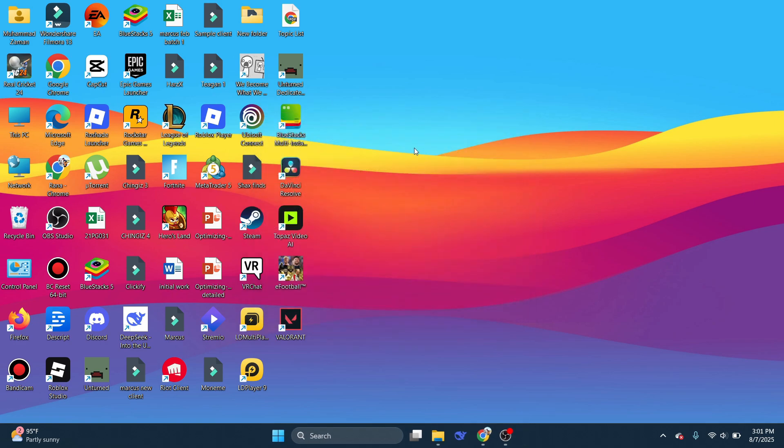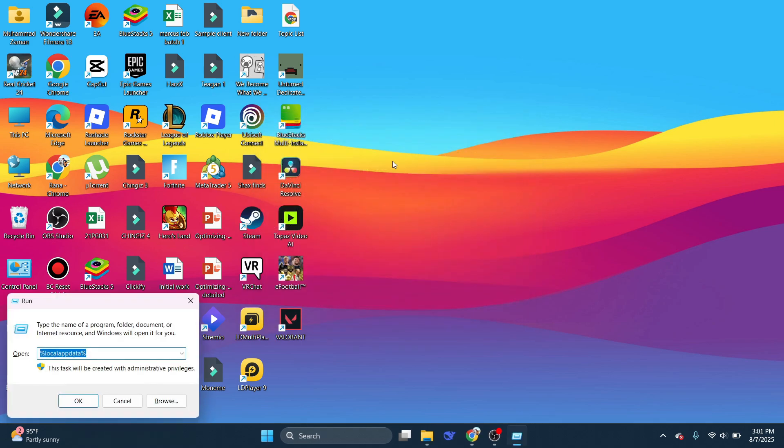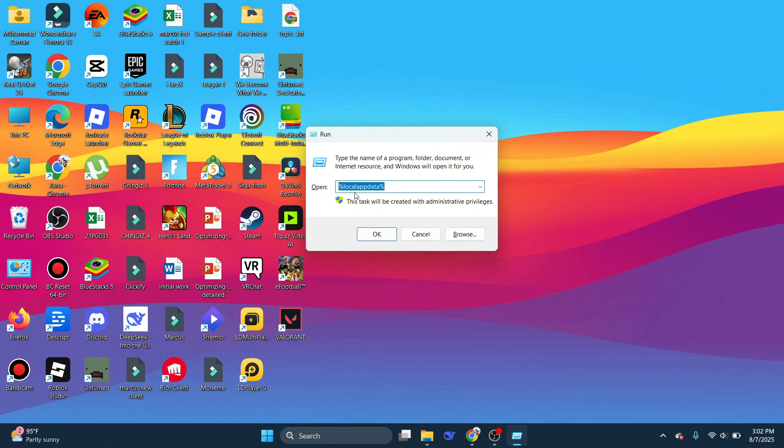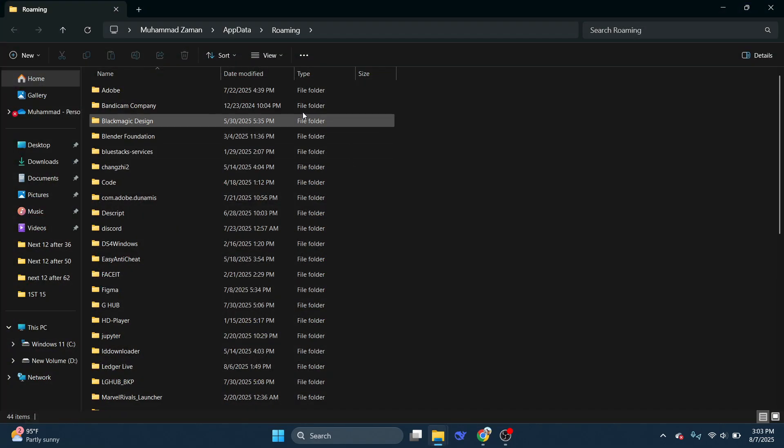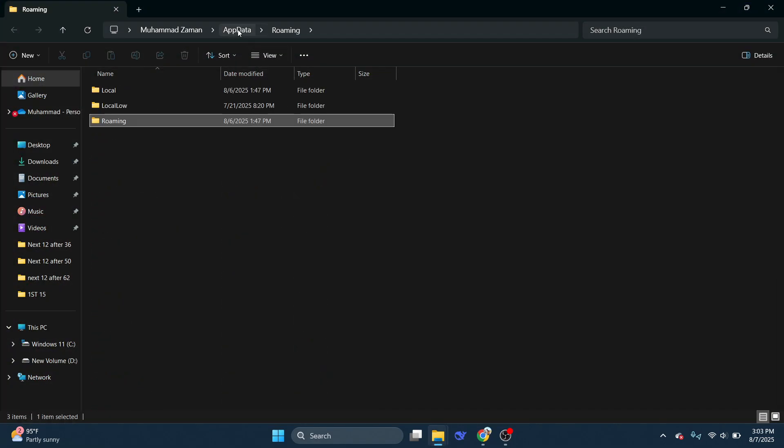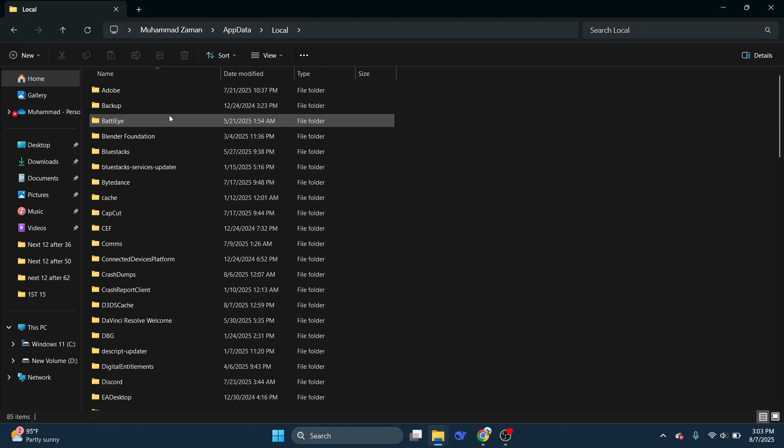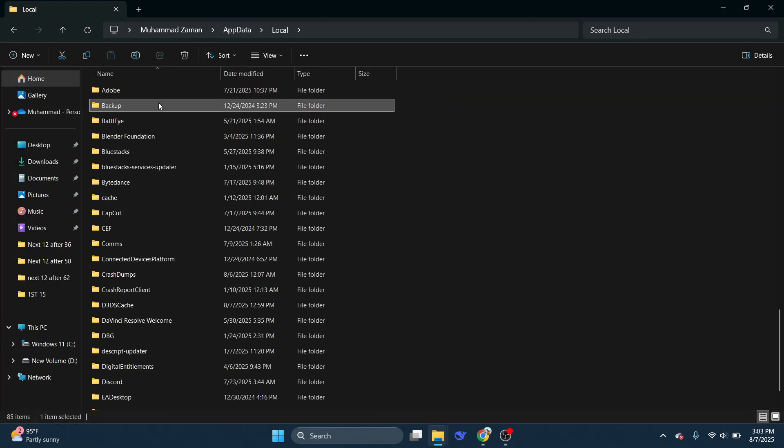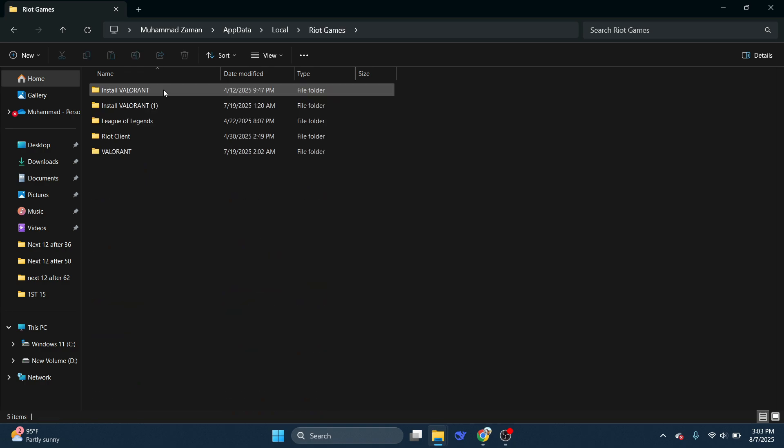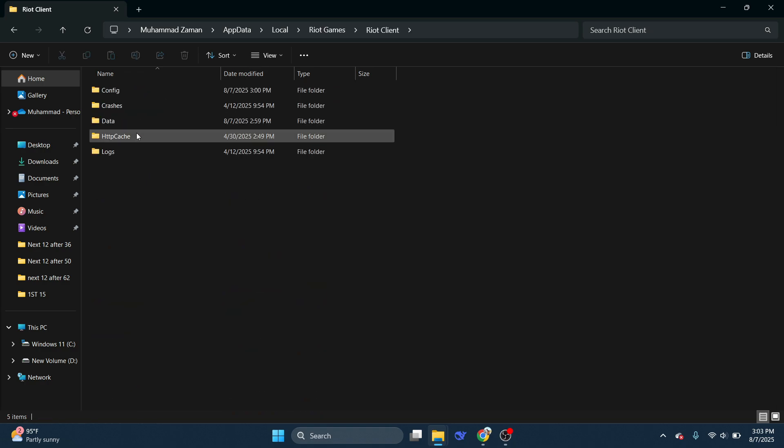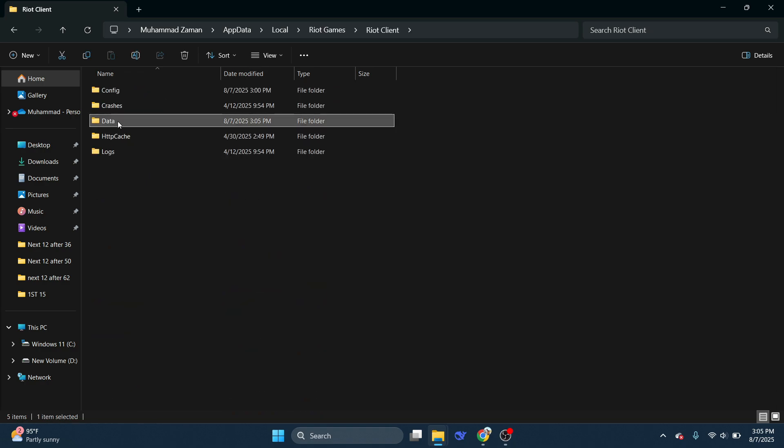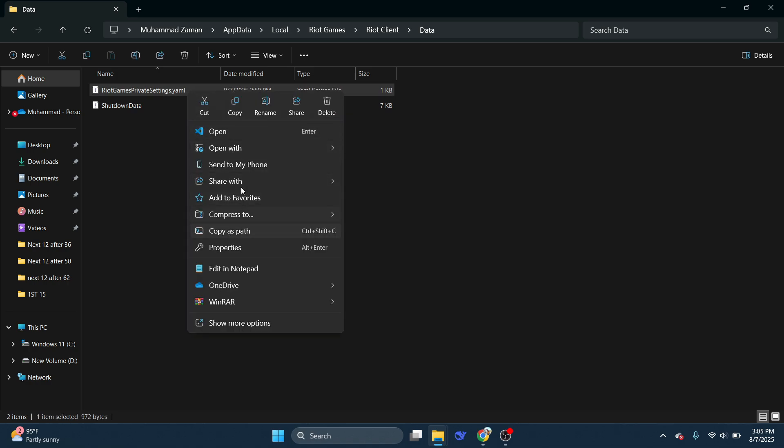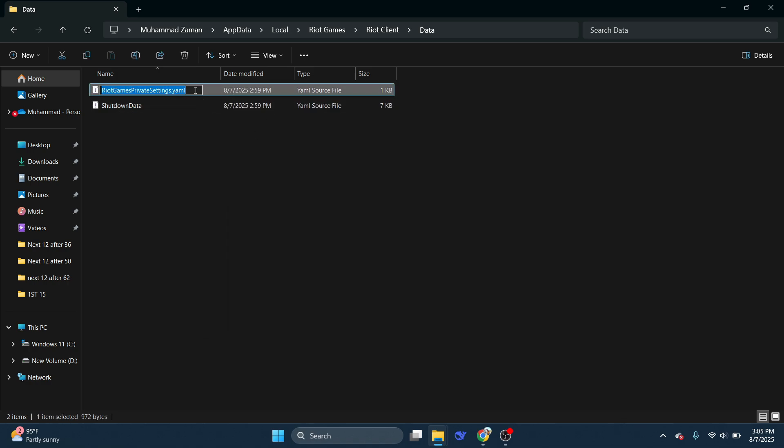Now press Windows and R keys at the same time, and Run will be launched. Here type %appdata% and press OK. In the top, click on App Data, then go to Local, and search for Riot Games. Once you find it, open Riot Games, go to Riot Client, go to Data, and here you'll have riotgamesprivatesettings.yaml. Right-click on it, click on Rename, and write .1 at the end. After that, save the changes.